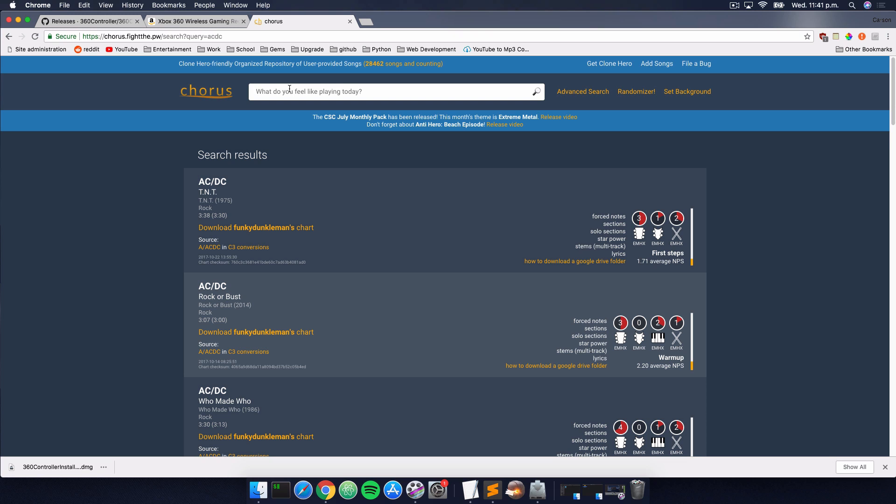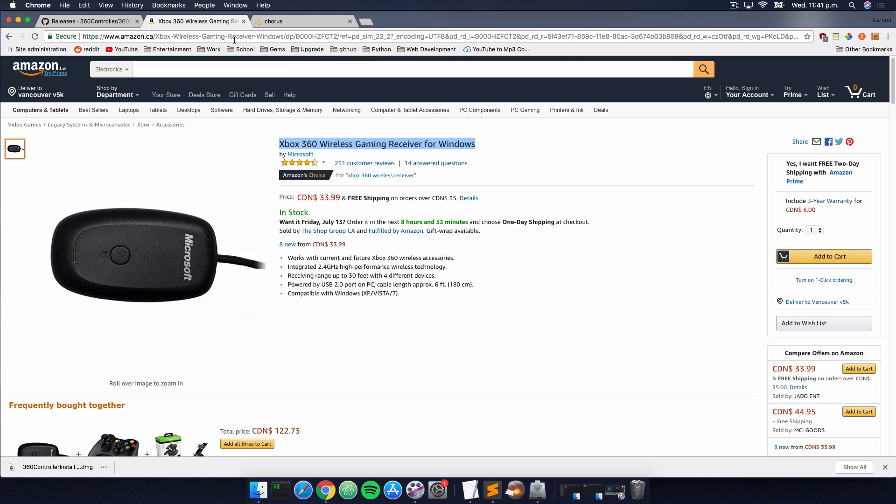One other thing I'd like you to keep in mind is if you have a wireless Xbox 360 Guitar Hero controller, you will need an adapter like this right here. This is the official one from Microsoft, and that should get you up and running. Otherwise, you should be able to just plug and play with your wired controller, and there shouldn't be any issues.